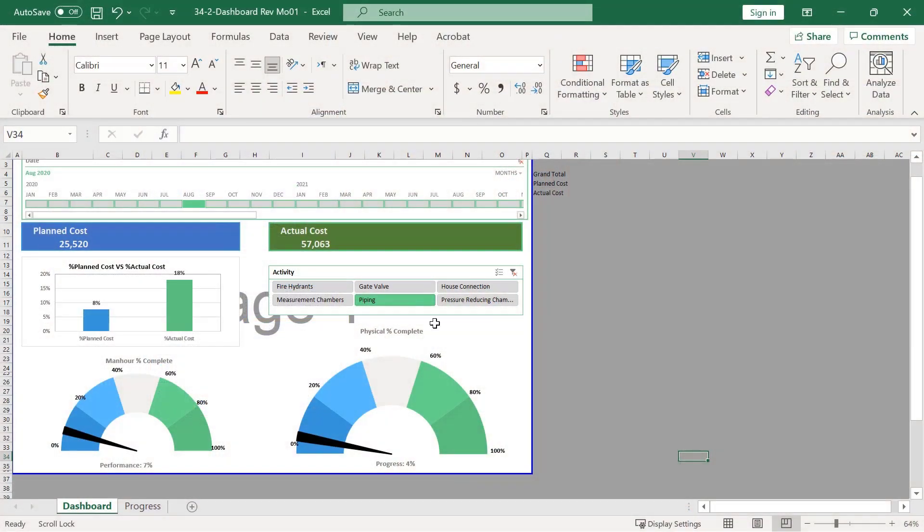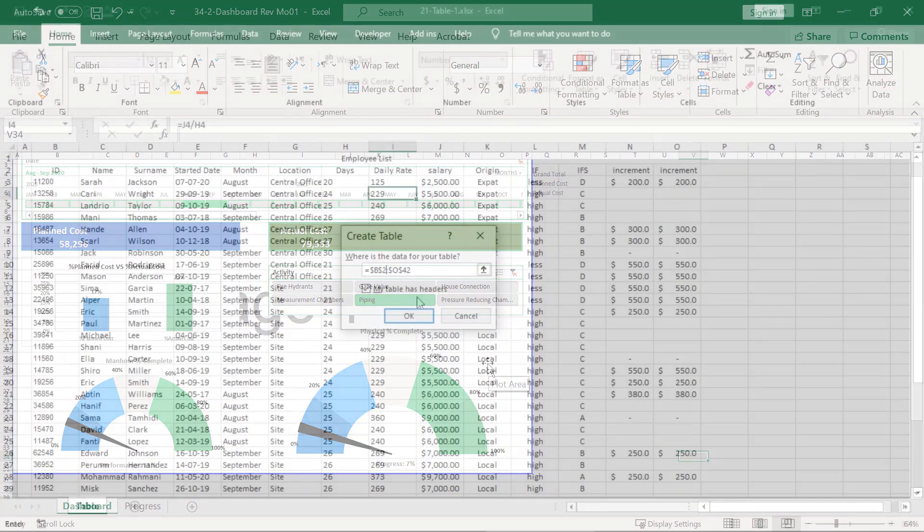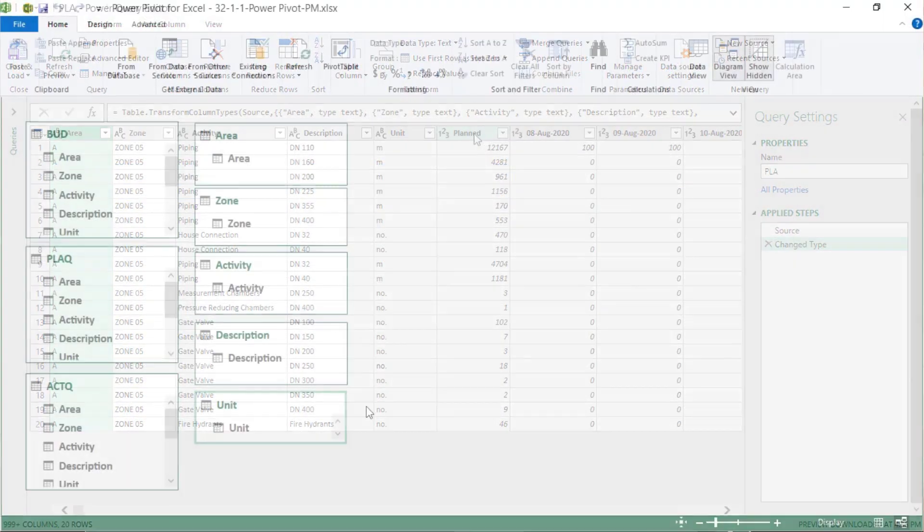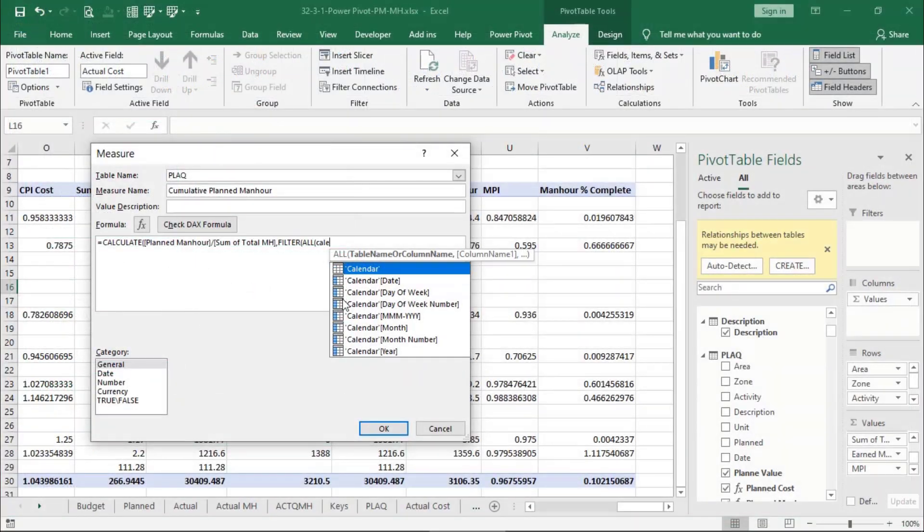In this course, I will show you how to design a dashboard with help of tables and pivot tables, queries and power pivots and its DAX.